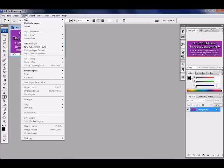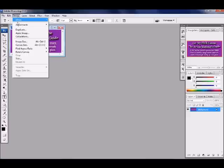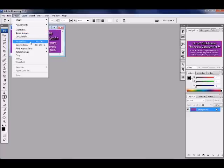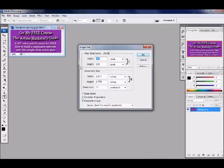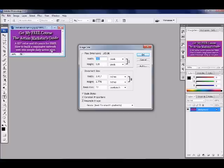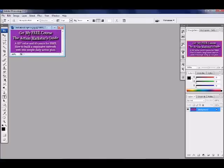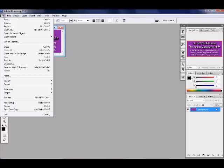First you want to figure out what dimensions that you want, so if you go here to image size, I like to do my pixels because that's what your blog usually is in. Just to give me an idea size-wise, this is 282 by 128 pixels.